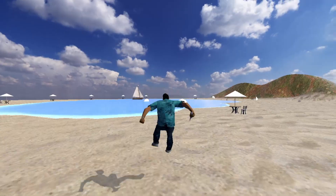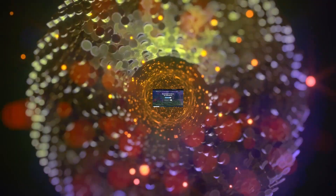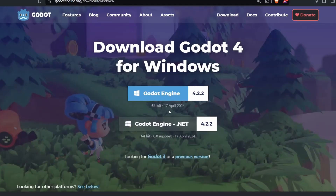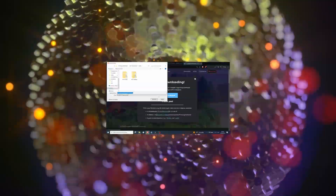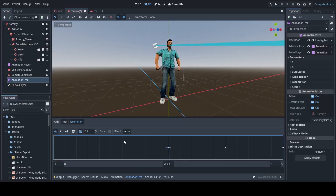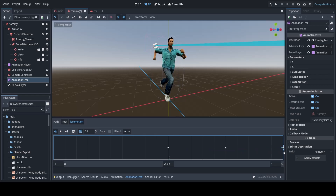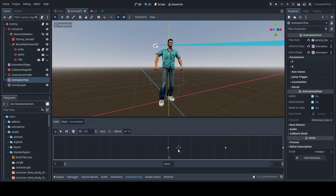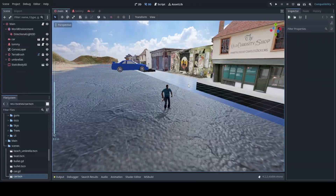So let's start by taking a quick look at what you need to get started. First, you'll need to download and install the Godot engine. It's free and open source, making it a great choice for indie developers. In addition to Godot, we'll be using a variety of assets, including textures, models, and sounds. Don't worry, I'll provide links to all the resources you'll need in the description below.